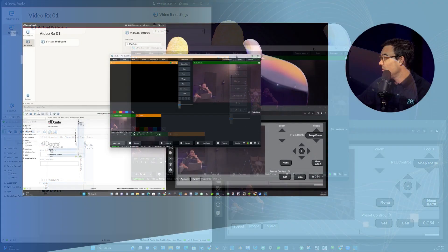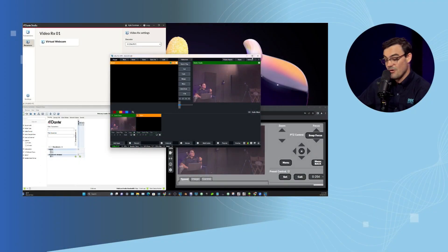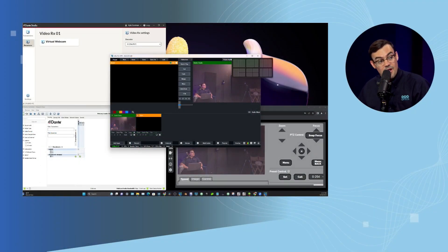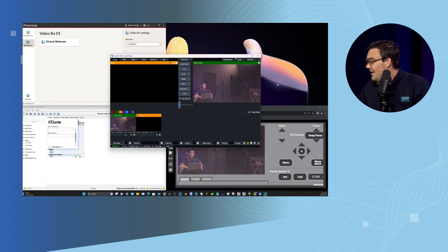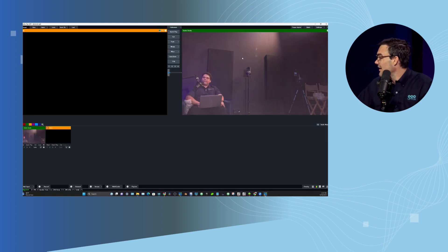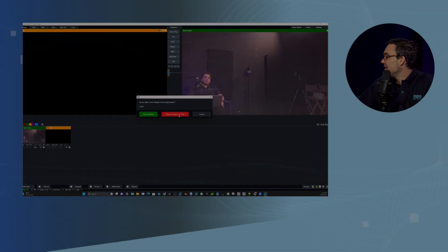Will VMix build in direct support for Dante one day? I don't know. They might, they might not. It's a good idea, it does seem like a good idea. VMix has very good support for NDI of course, but that is how you bring it into Dante.